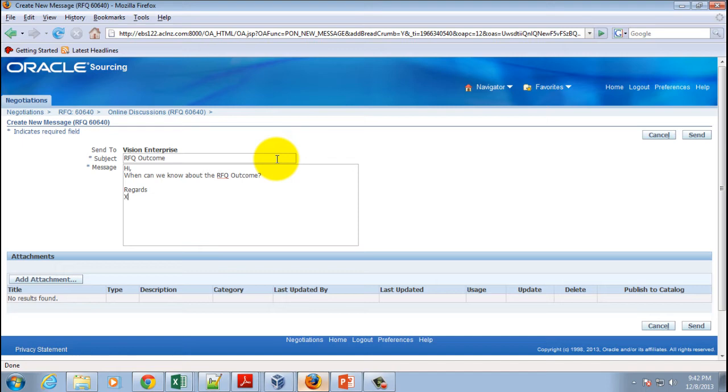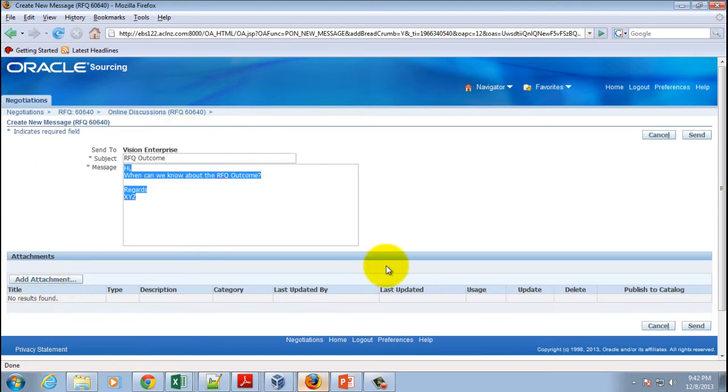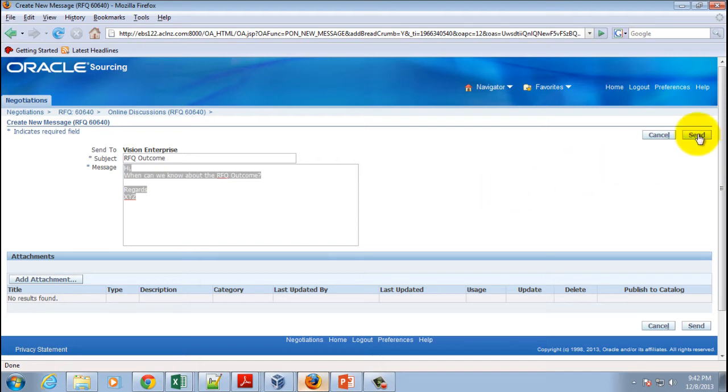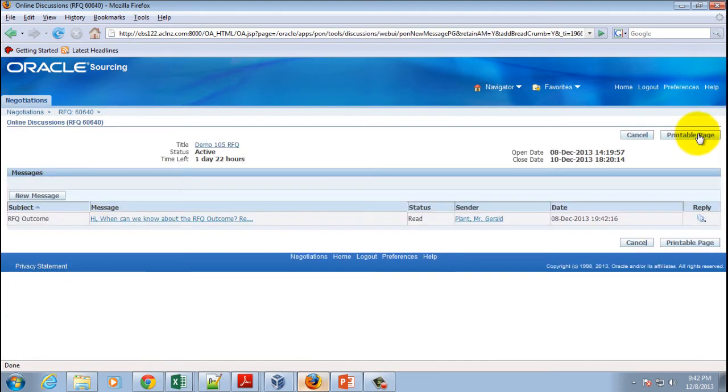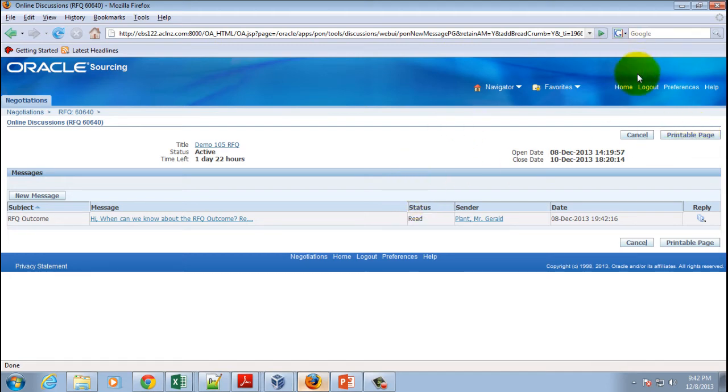Say regards XYZ something. Now optionally one can attach an attachment over here. Now in this case we will not make any attachments and we'll simply hit the send button. So what would happen is the buyer can go and look at this message. So we'll log out from here.